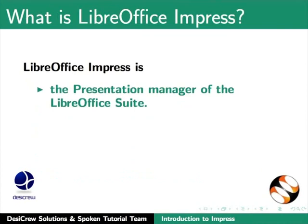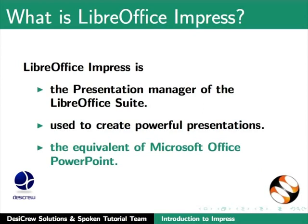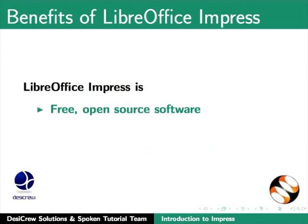LibreOffice Impress is the presentation manager of the LibreOffice Suite. It is used to create powerful presentations. It is the equivalent of Microsoft Office PowerPoint. LibreOffice Impress is free open source software, free of cost and free to use and distribute.